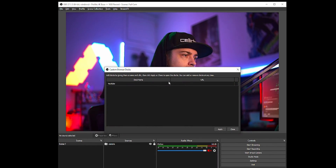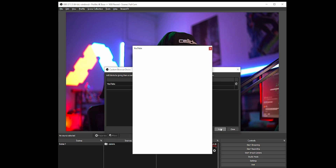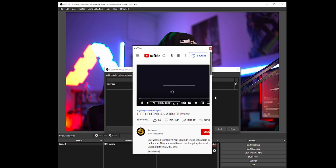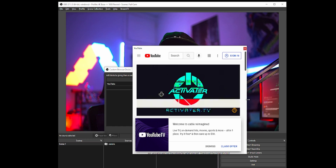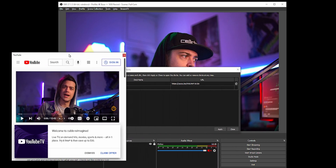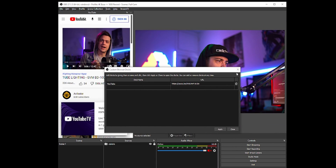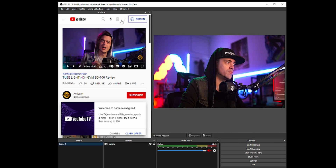You can actually do anything you want — from a picture, to music, to YouTube, or anything like that. Things that are like a browser itself you can actually interact with. Keep that in mind — if you want to just put Google inside of your OBS, you can.